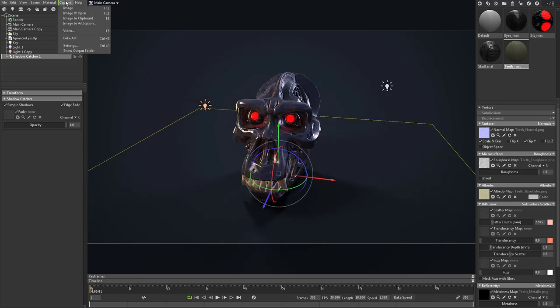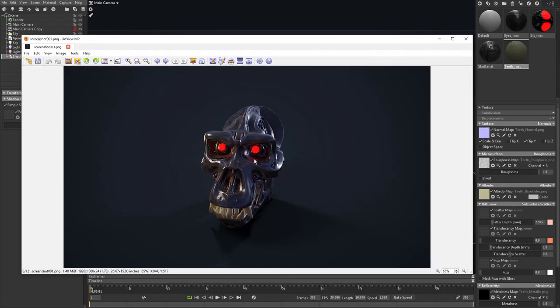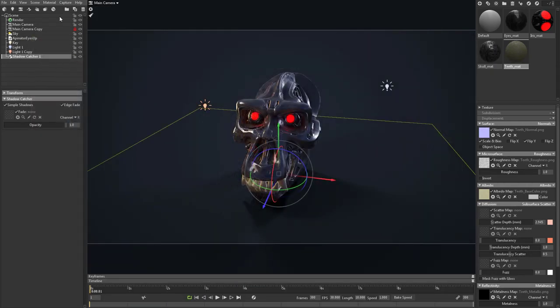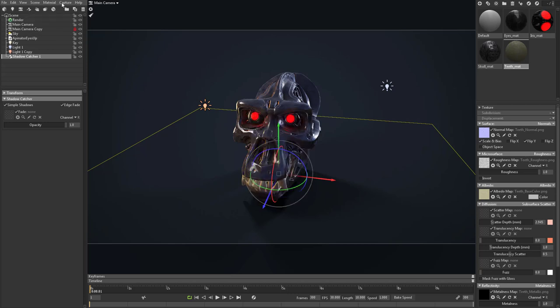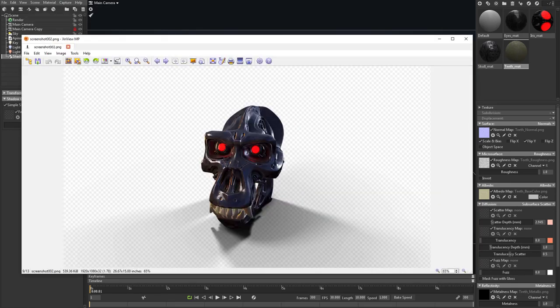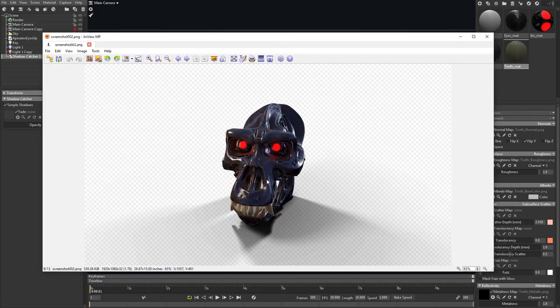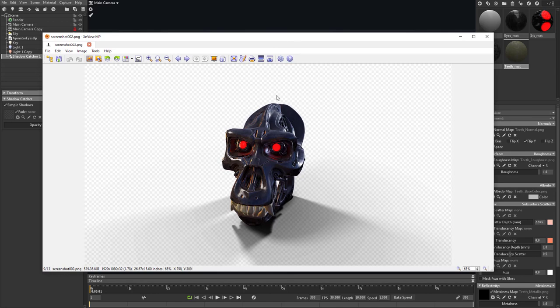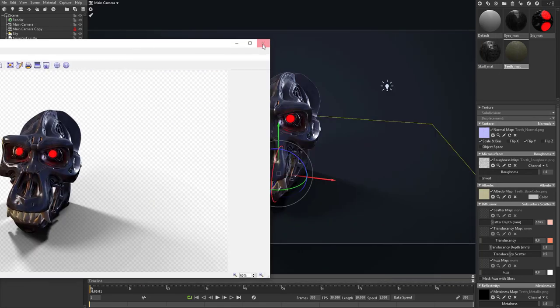If I capture an image, it goes to my desktop. But we can also go to settings, capture settings, and turn on transparency. We're rendering to a PNG, so now if I capture the image, you'll see we have our shadows being captured and everything else is transparent, so you can save time compositing this.